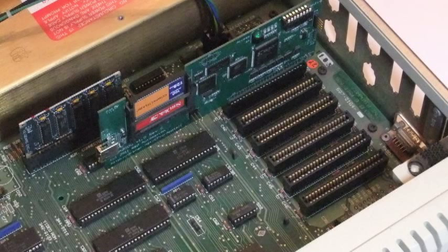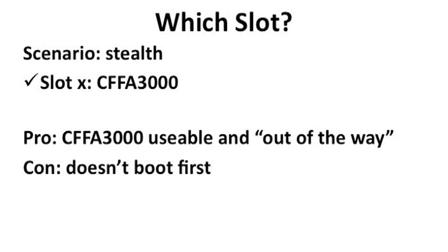Maybe you want to keep your current storage devices where they are, and just have the CFFA3000 somewhere else altogether. No problem. Use some other unoccupied slot for the CFFA3000 and use it wherever it is. This is a good setup if you want to make backup copies of your existing drives.